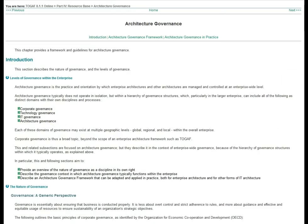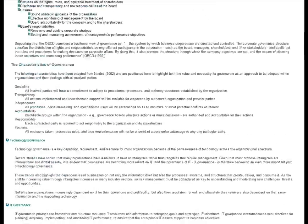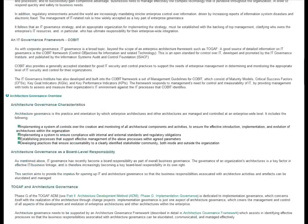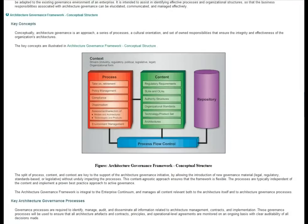What I'd like you to focus on is this diagram right here, where they talk about the key concepts in architecture governance frameworks.